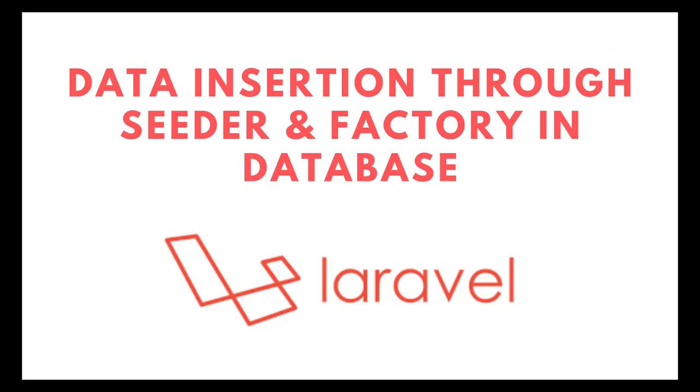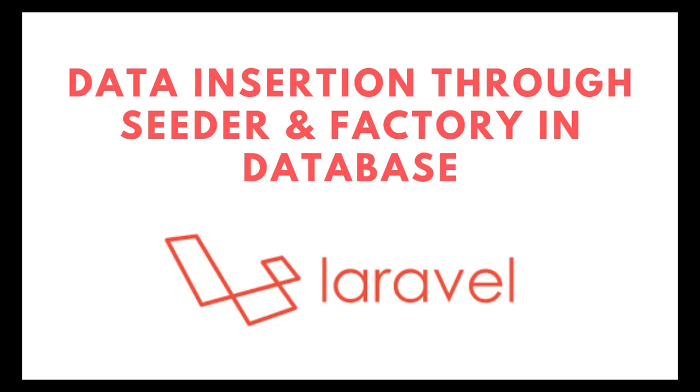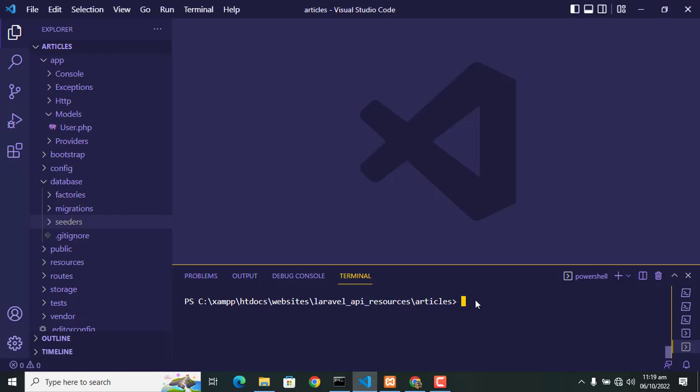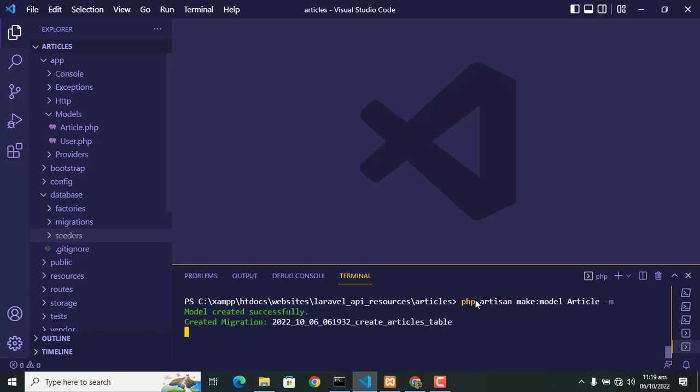Friends, in this tutorial I will show you how to use seeder in Laravel and how to populate database using seeder and factory. So let's start. First of all, we create a model. For that purpose we write: php artisan make:model Article -m. The -m flag is for migration purpose.